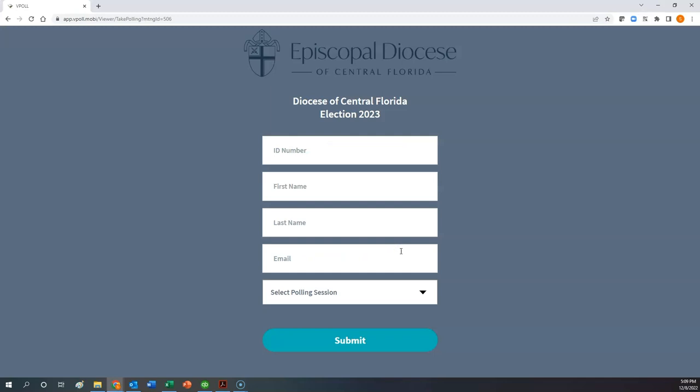From here, you're taken to the screen where you enter your login credentials. Your login credentials will be provided to you in a separate email. But the credentials are your ID number, a first name, last name, and email address. So you have to enter all this information in.